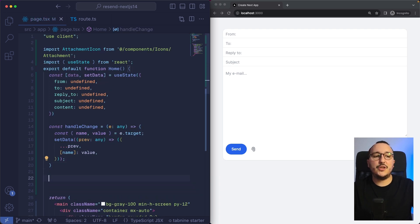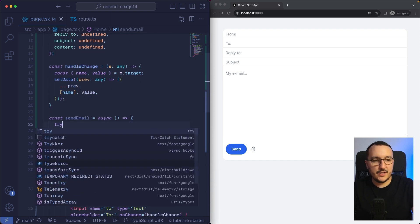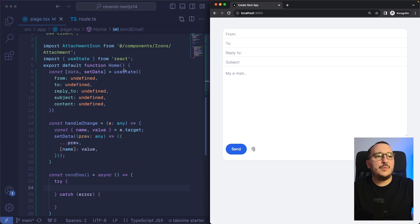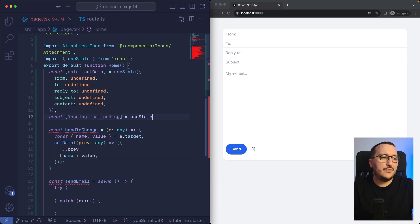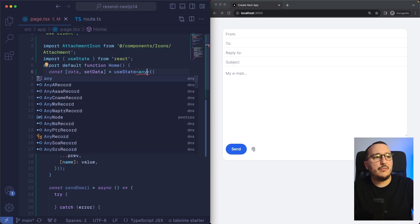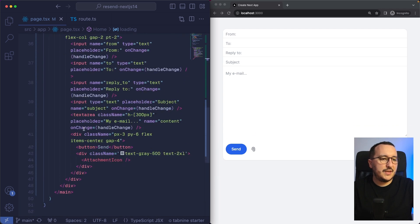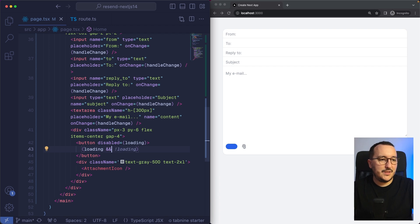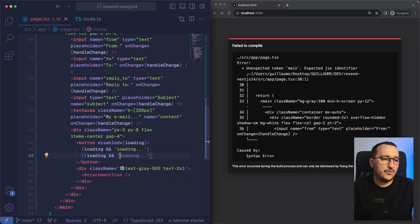The last function I want to code is sendEmail — an asynchronous function that sends the current email. I'll use try-catch and bind sendEmail to the button's onClick. Before that, I also want a loading state: const [loading, setLoading] = useState(false) of type boolean. I'll disable the button when loading, and show 'Loading...' text when loading is true, otherwise 'Send'.